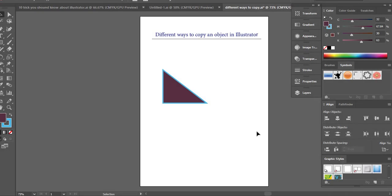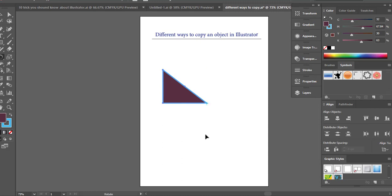So now I want to share with you something that is a little more interesting and it will be very helpful in a lot of your projects. What I want to do, I want to copy this object and I also want to rotate it. So I have defined a center point for this object and I want my object to be rotated around that center point.